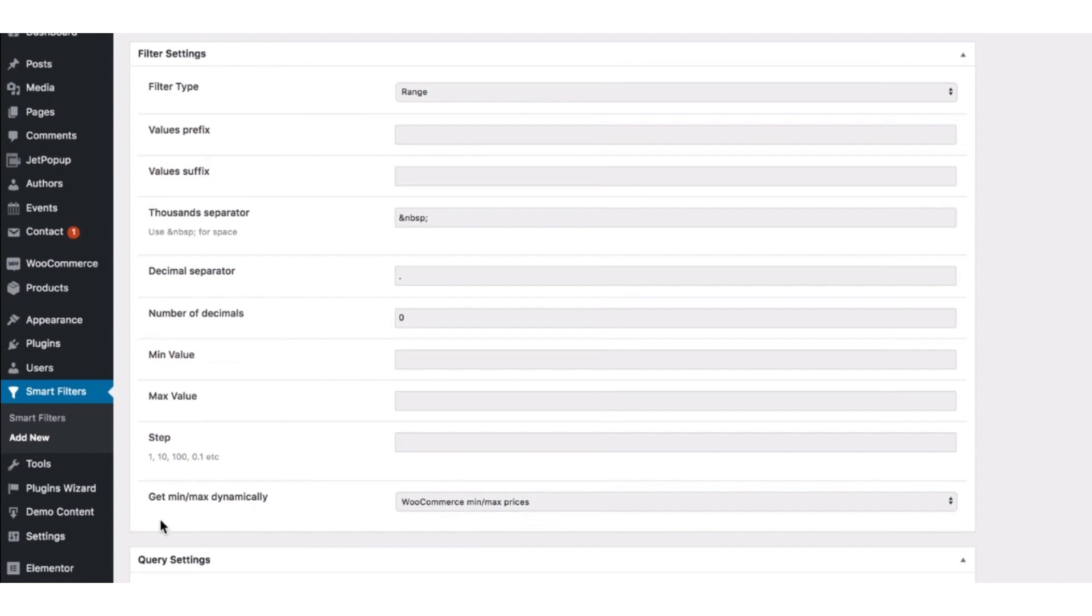And here set the minimum value and maximum value. Also, if you want to go by step, simply type in the desired step in here. And if you do not want to set the minimum value and the maximum value manually, you can choose the WooCommerce minimum maximum prices.